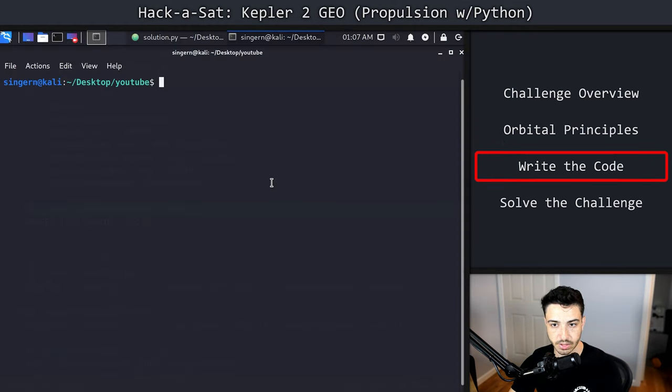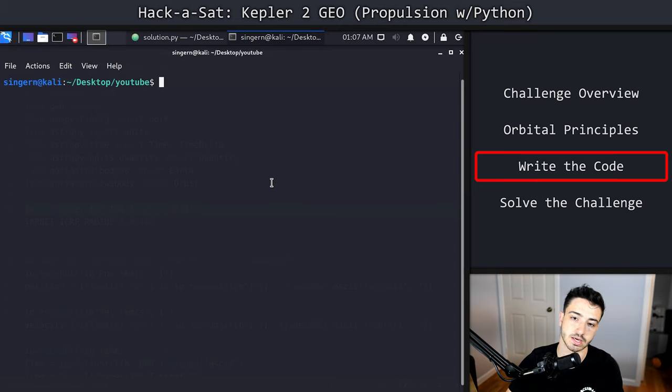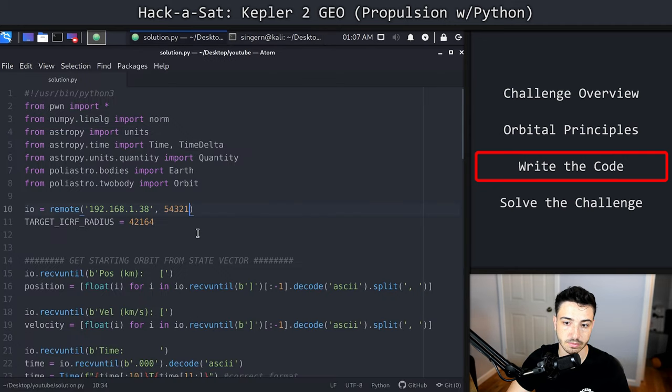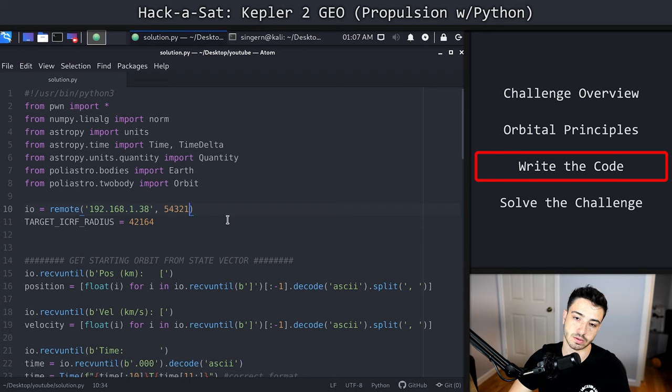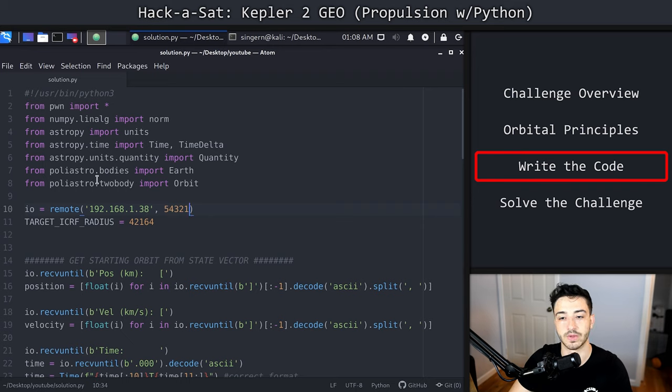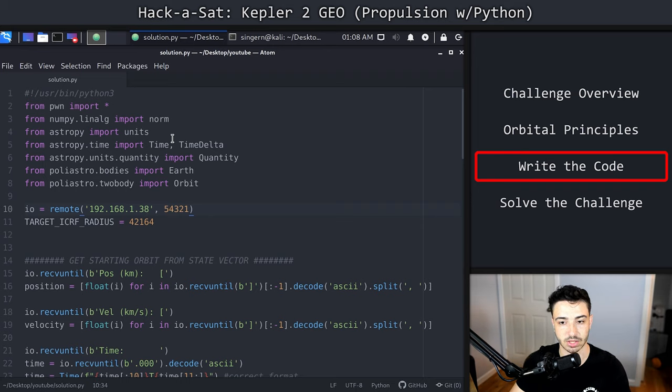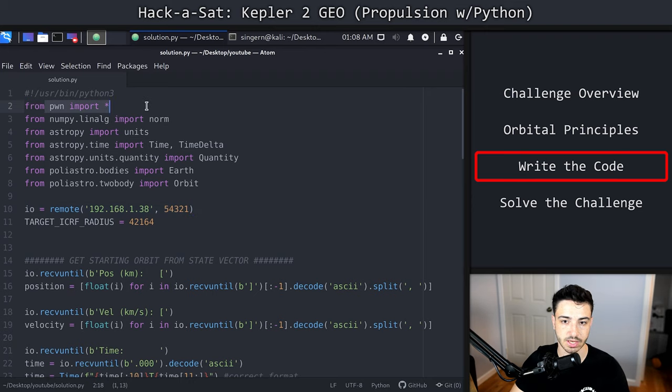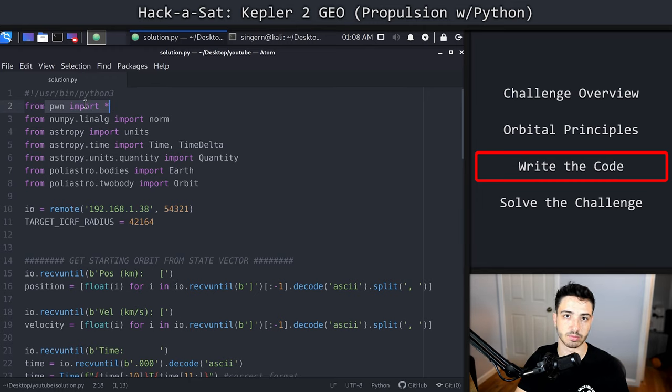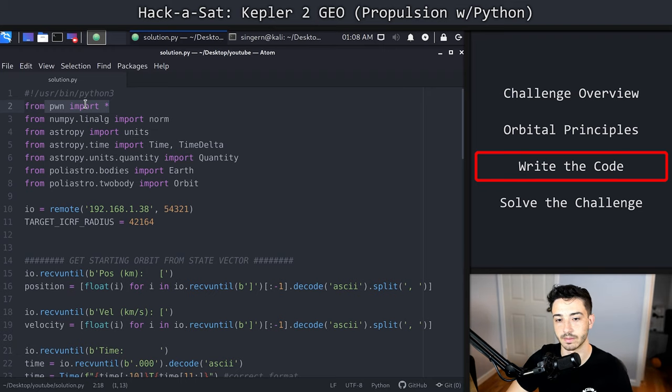Now that we have covered the orbital mechanics that we need to actually accomplish what we want to accomplish, let's get into the actual Python, the actual code. I'm going to open up the solution that I wrote, and we're going to talk through what we're trying to do. We've imported numpy, astropy, and polyastro, and we're going to use these libraries to do what we're trying to do. We're going to use pwn tools to do the actual harnessing for the challenge.